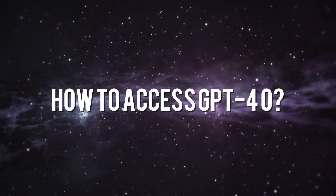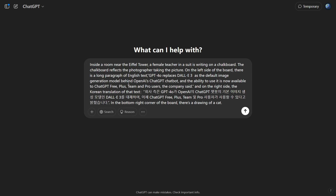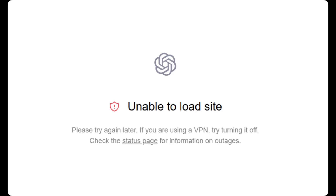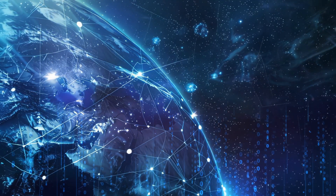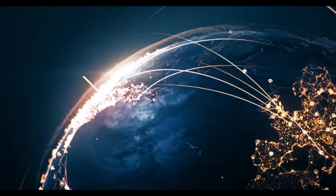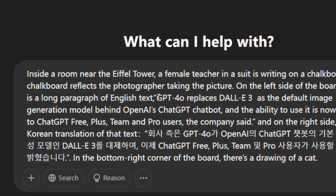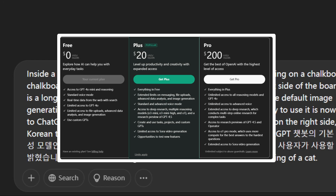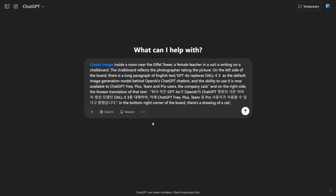How to access GPT-4o: visit the ChatGPT website. If you don't have an account, sign up using the link below. If you see a 'not available in your region' error, this is due to network limitations — switch to a global mode and connect to a location where GPT access is allowed, like the US, to unlock full features. By default, you'll only have access to the free version. For unlimited use of GPT-4o's image generation, you'll need to upgrade to the $20 per month Plus plan.